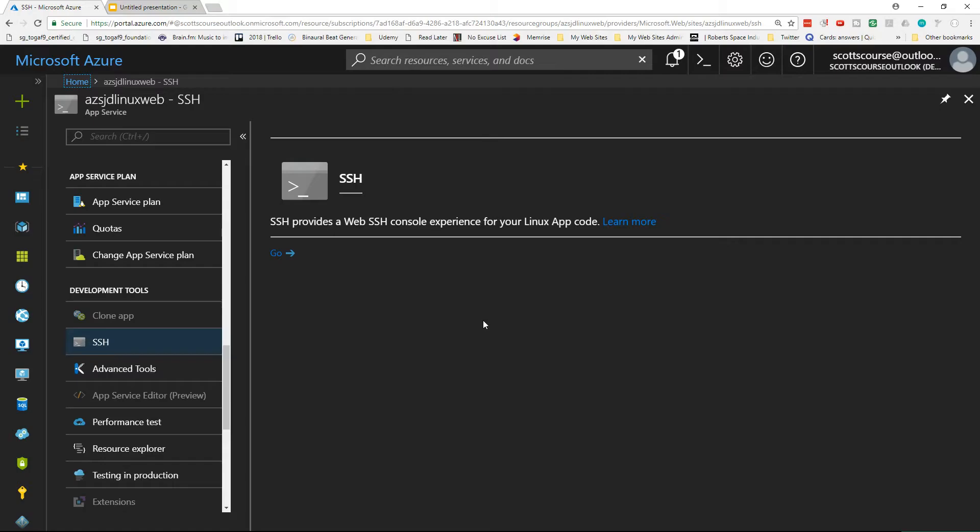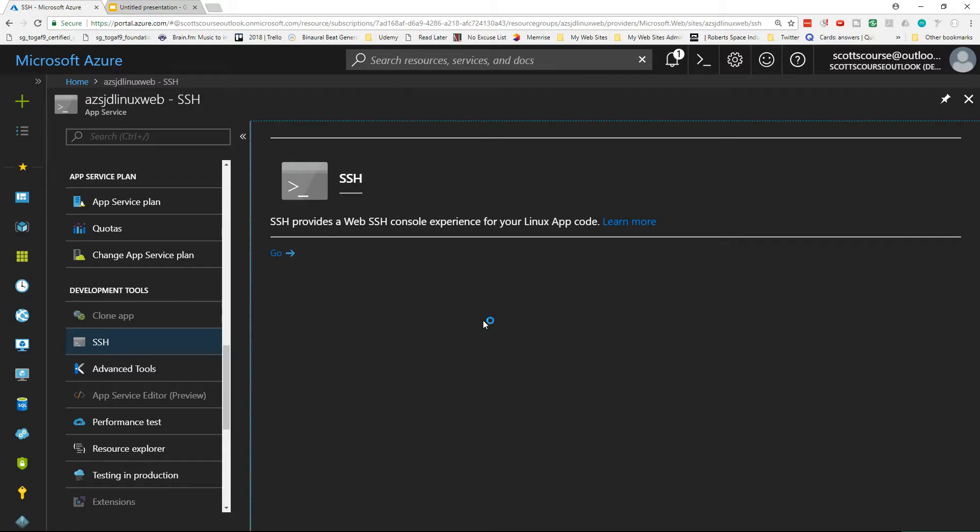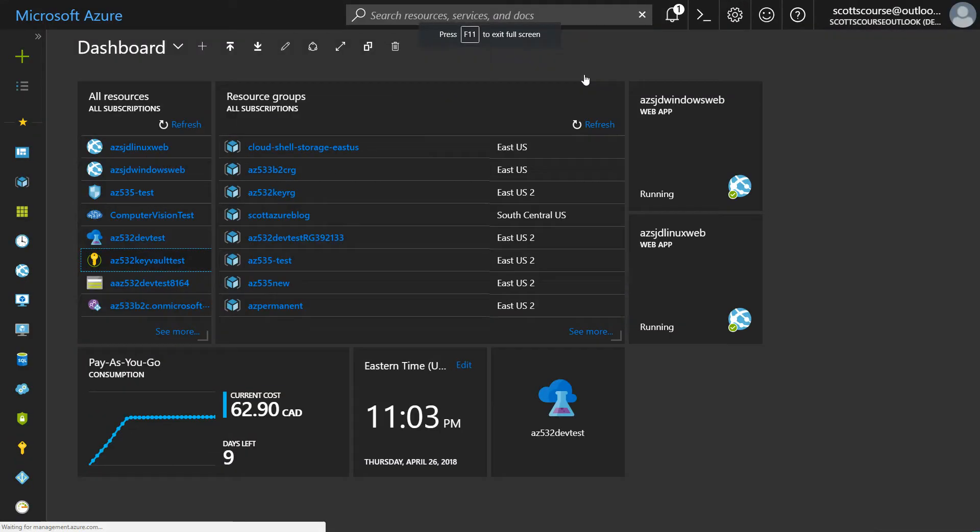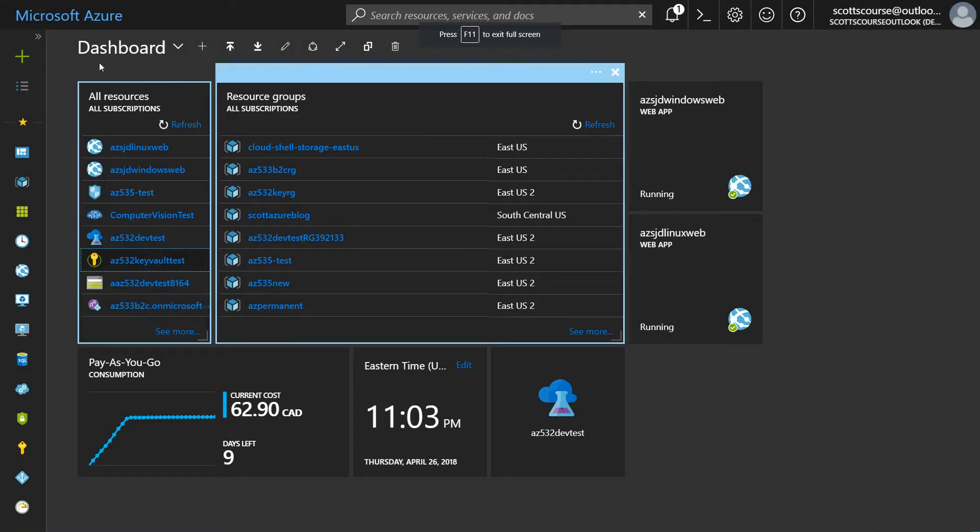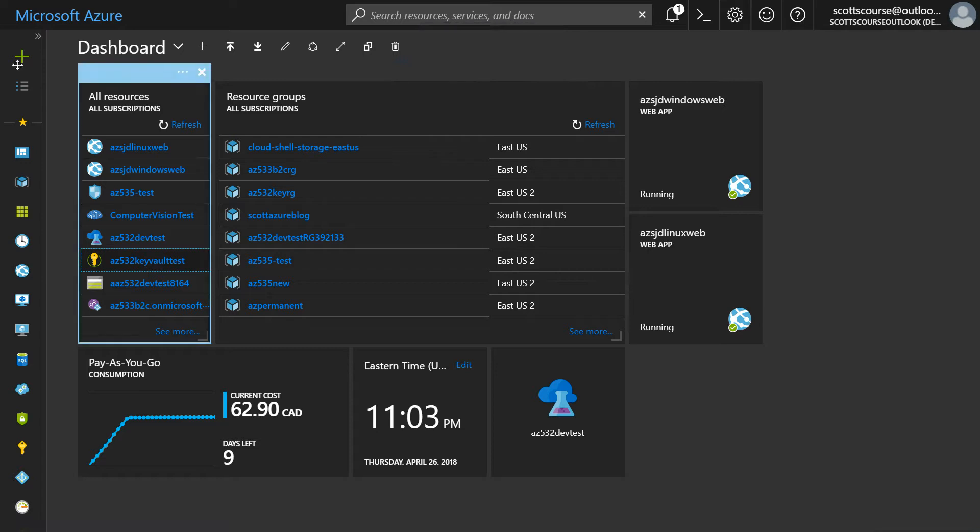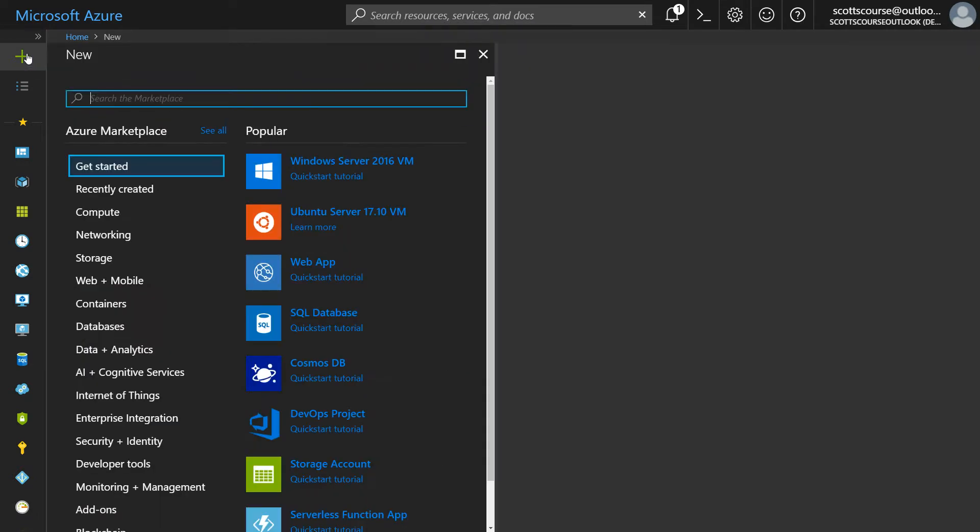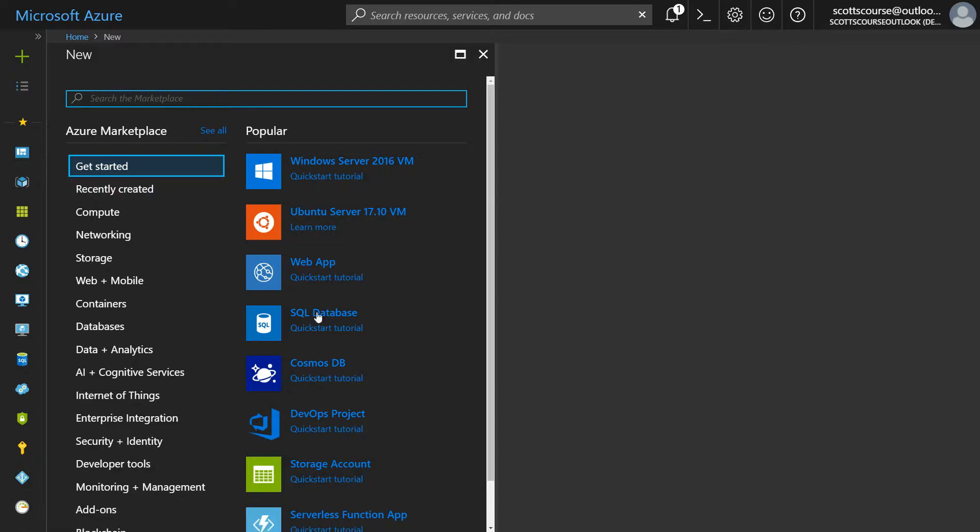Let's switch over to portal.azure.com. I'll close this out. If I go into the dashboard, go up to the plus sign is when I create new resources. Now, it just so happens that SQL database is one of the most popular services, and it's there under the getting started. It's the fourth one down.